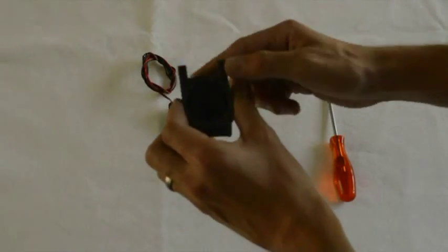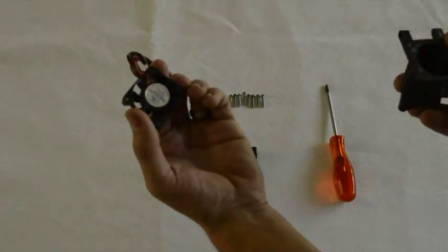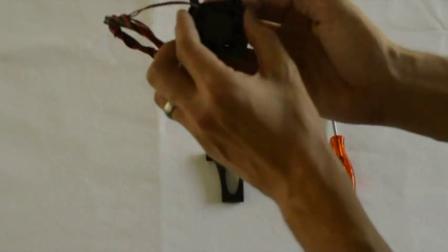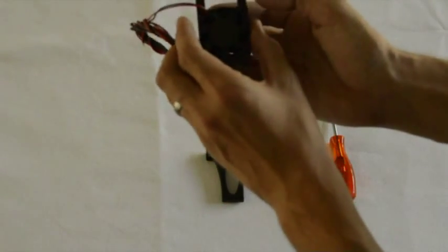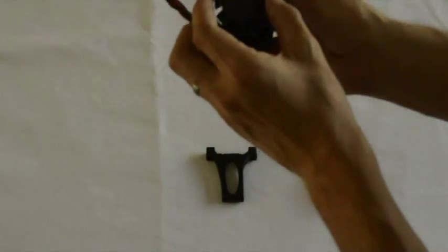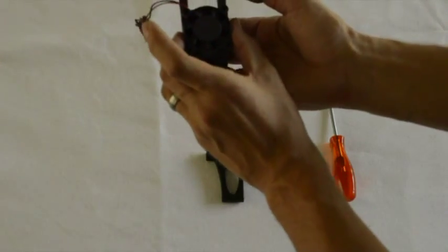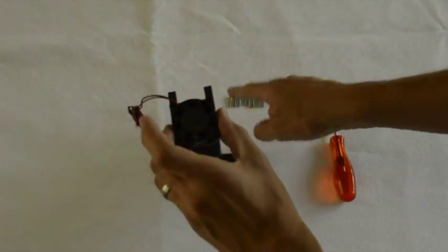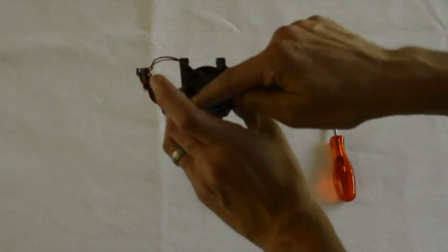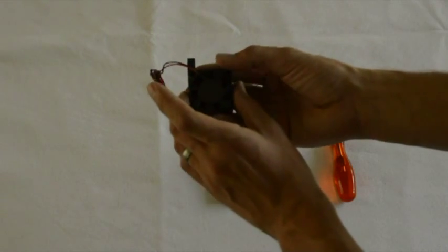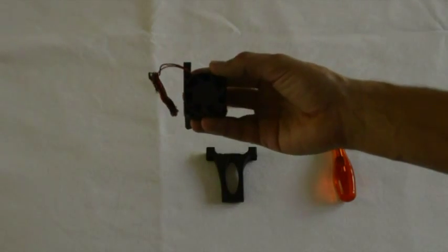So this is the top side of the duct and we'll take the fan. The sticker will be to the inside and the wires will be coming out the top so we'll mount it like that and we'll use four of the screws to mount the fan onto the printed duct.